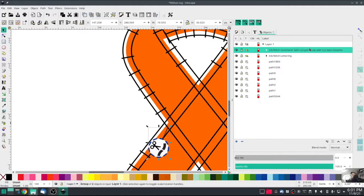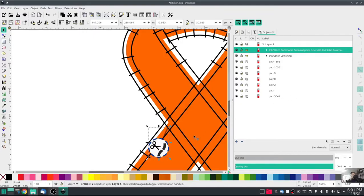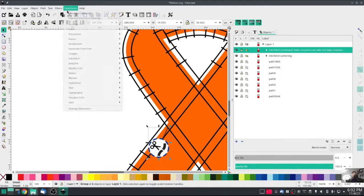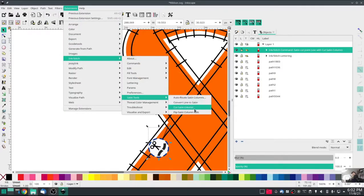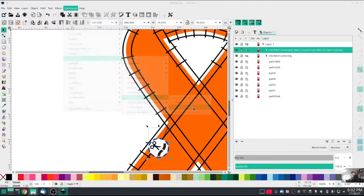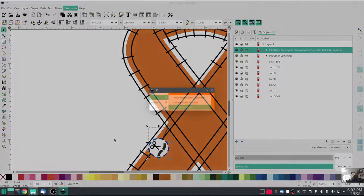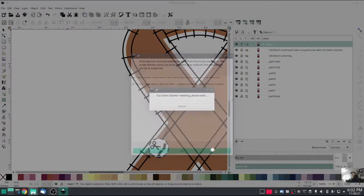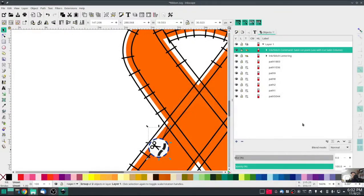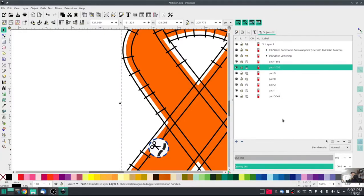The only reason this is important is because I need to emphasize that you remember to re-highlight the actual satin column that you're cutting. I'll show you real quick. It's not a bad thing, but if you forget to re-highlight it and you hit cut satin column, it basically says I have no idea what you're talking about. So we're going to re-highlight our path 1036.